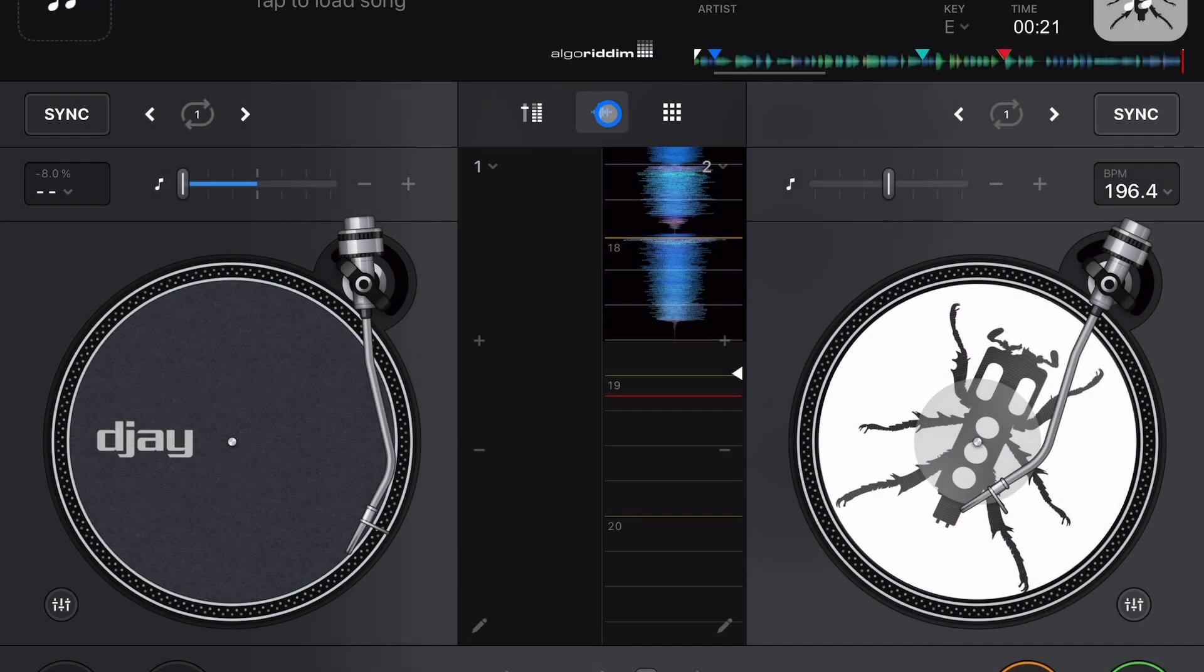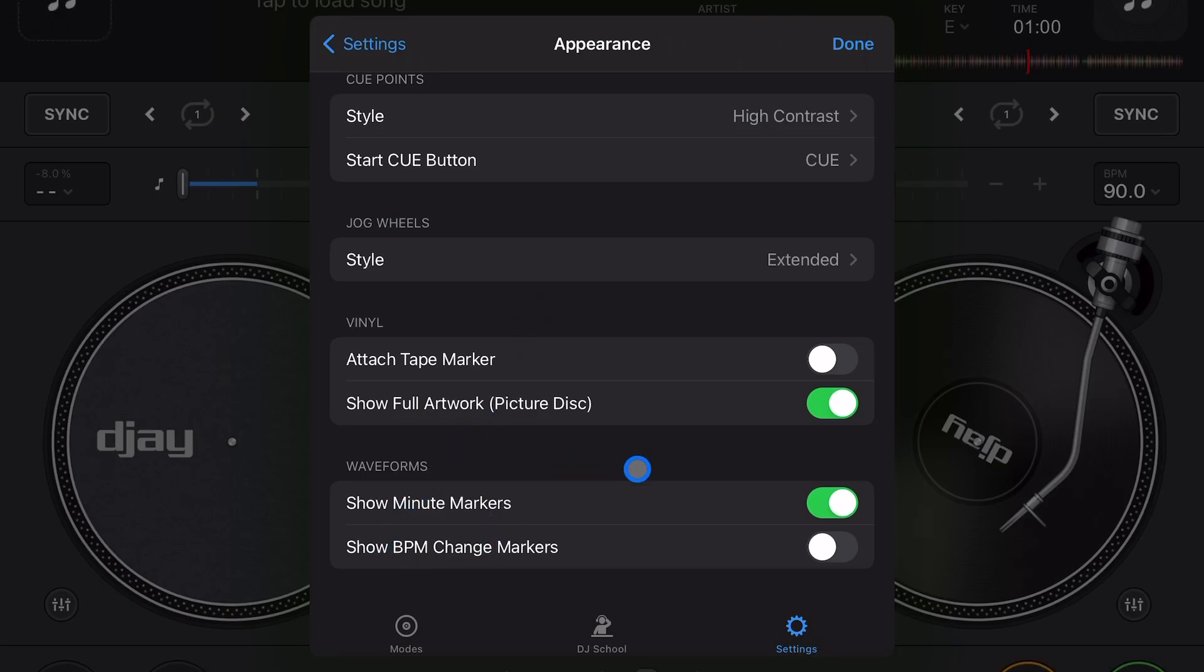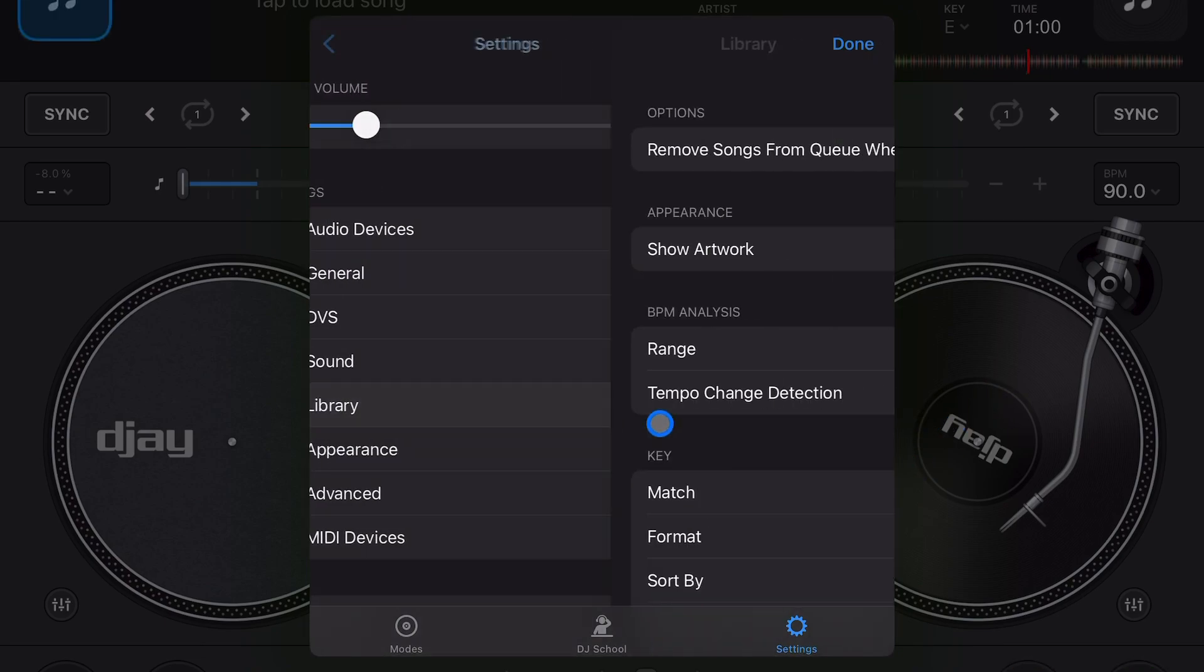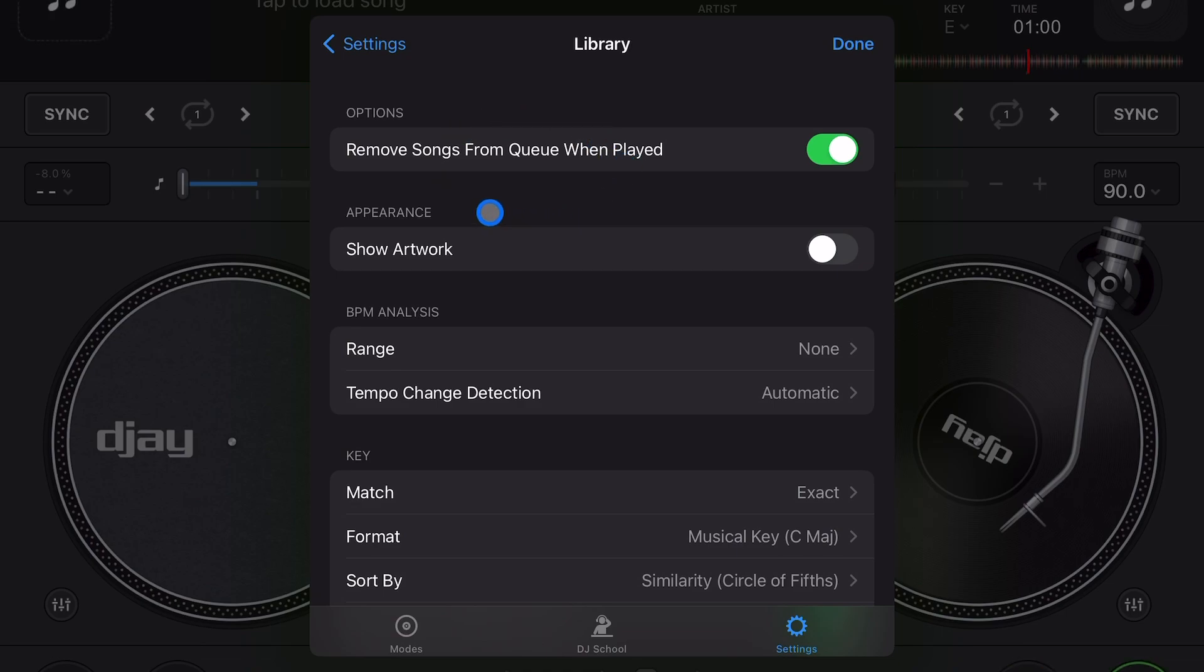Now waveforms - you could show the minute marker. So here are our waveforms and you could show BPM change marker. I recommend leaving that off, it gets a little confusing. Library - remove songs from queue when played. If you use the queue feature you could have songs in there to play for later. This removes them so you don't double play songs, which is one of the worst mistakes you can make as a DJ.